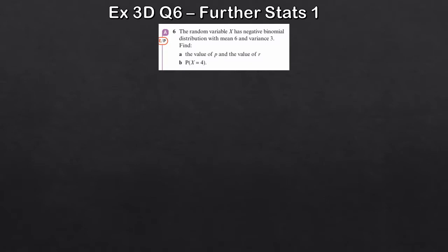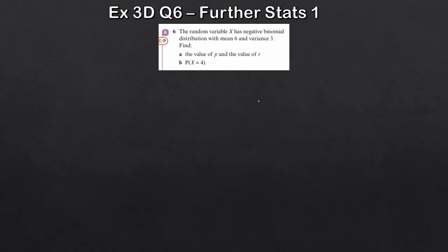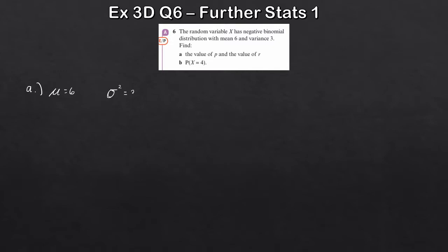So the first question: we're given a random variable X which has a negative binomial distribution with mean 6 and variance 3. We're asked to find in part A the value of p and the value of r, and then in part B we're asked to find the probability that X is equal to 4.